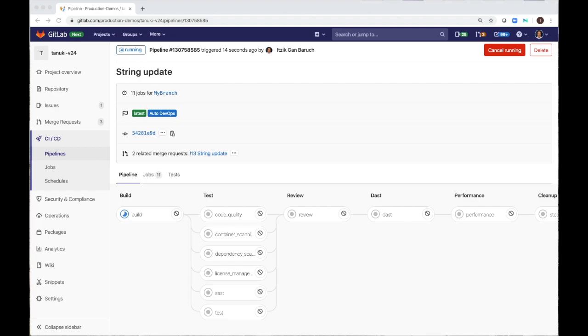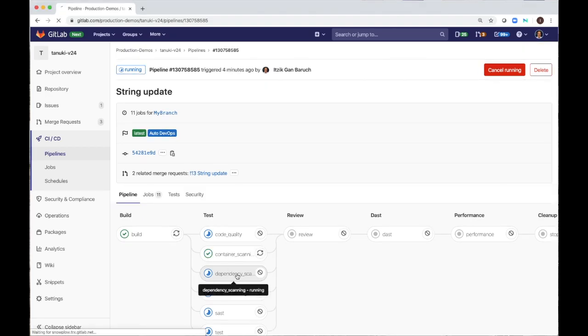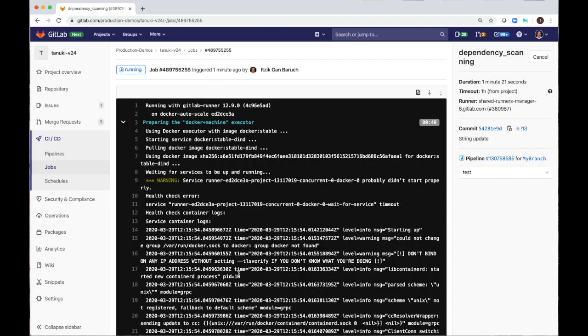First, it builds a Docker image for my code and pushes it to the container registry. Then it will start a few tests and scan jobs that will run in parallel to speed up my pipeline. I can access each job and see what happens in it.